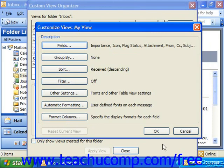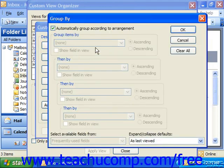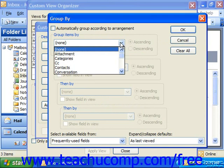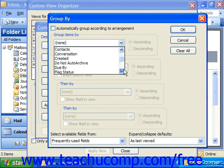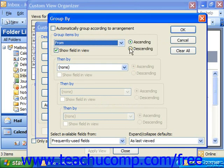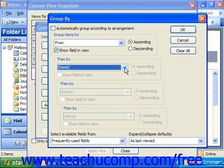You can also click Group By to apply grouping to the view. For example, if you deselected Automatically Group According to Arrangement, you could group by who the email was from, and then choose ascending or descending order. You could even create subgroupings of that if desired, up to four. Then you would click OK.